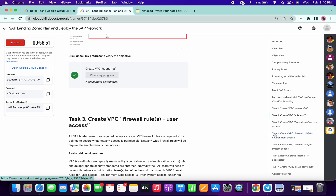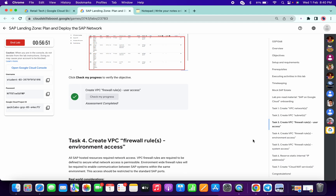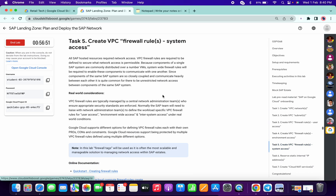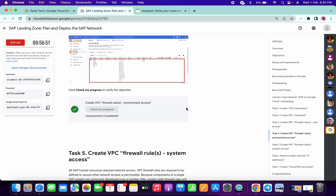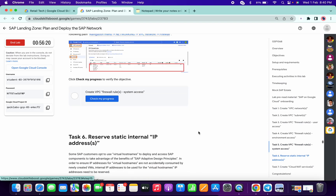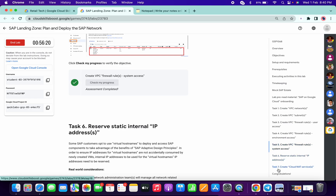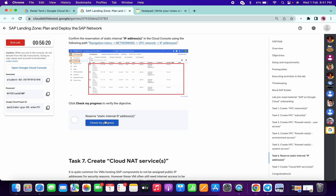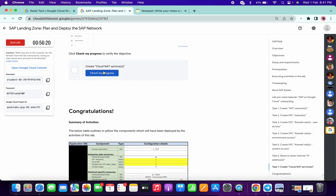Then again click on task number 4 and check the score for task number 3. Then click on task number 5 and check the score for task number 4. Click on task number 6 and check the score for task number 5. Click on task number 7 and check the score for task number 6. Then click on congratulations and check the score for task number 7.